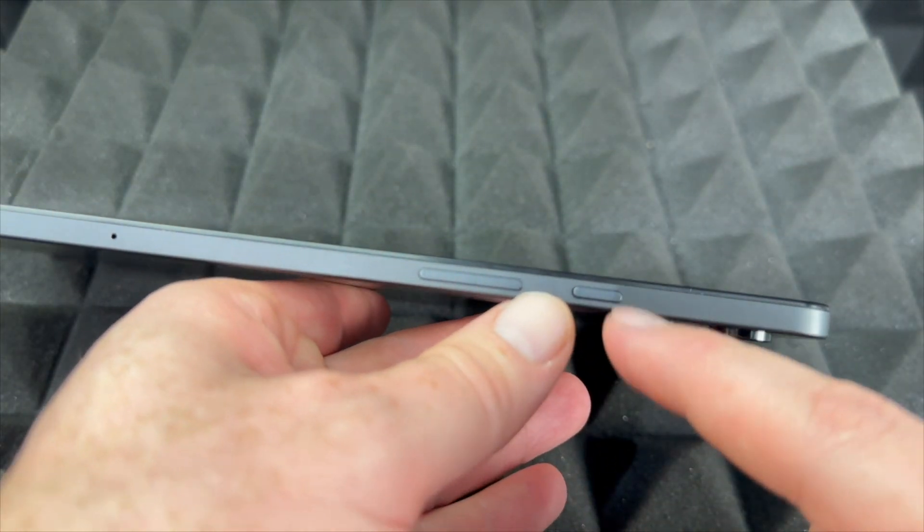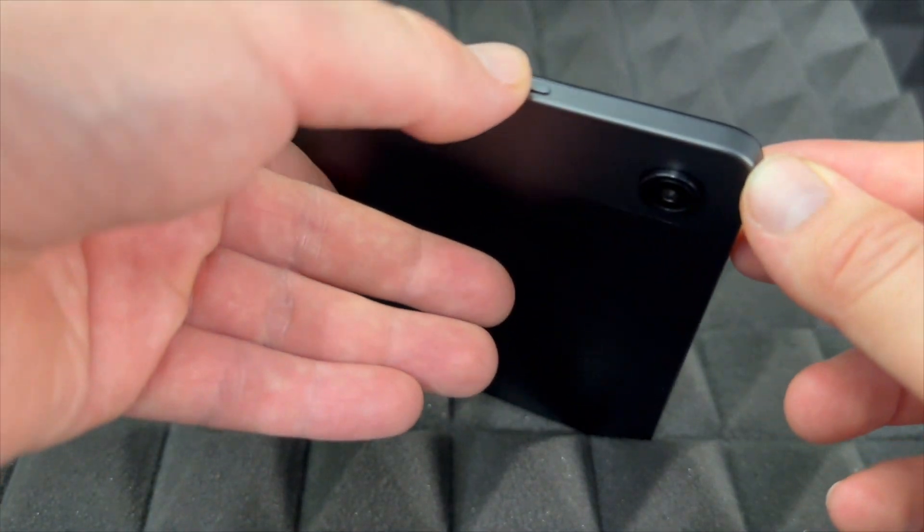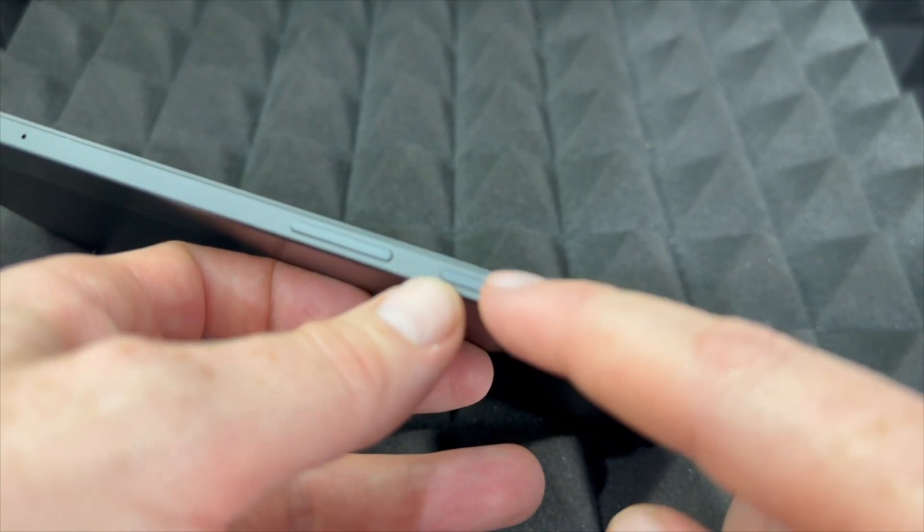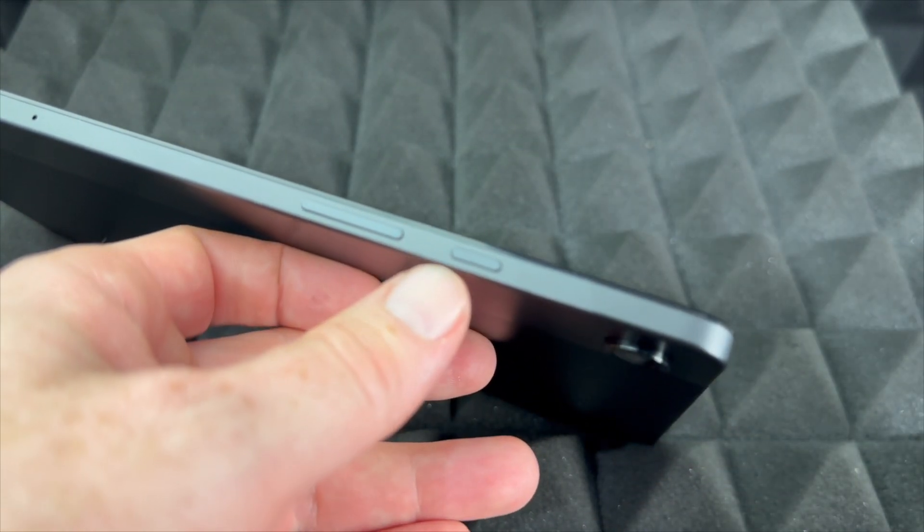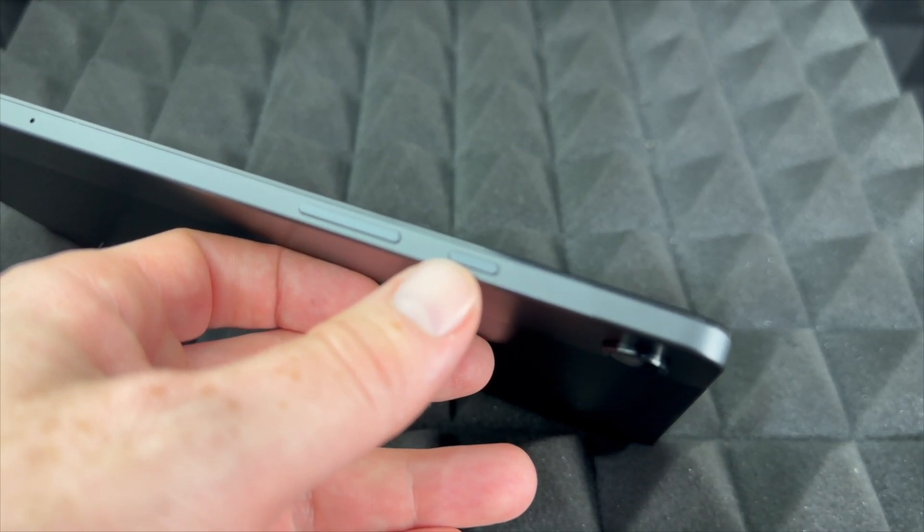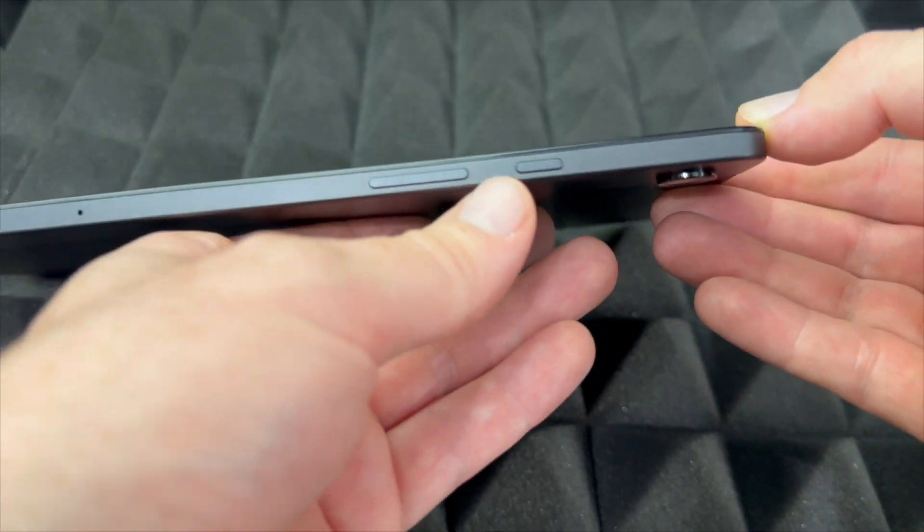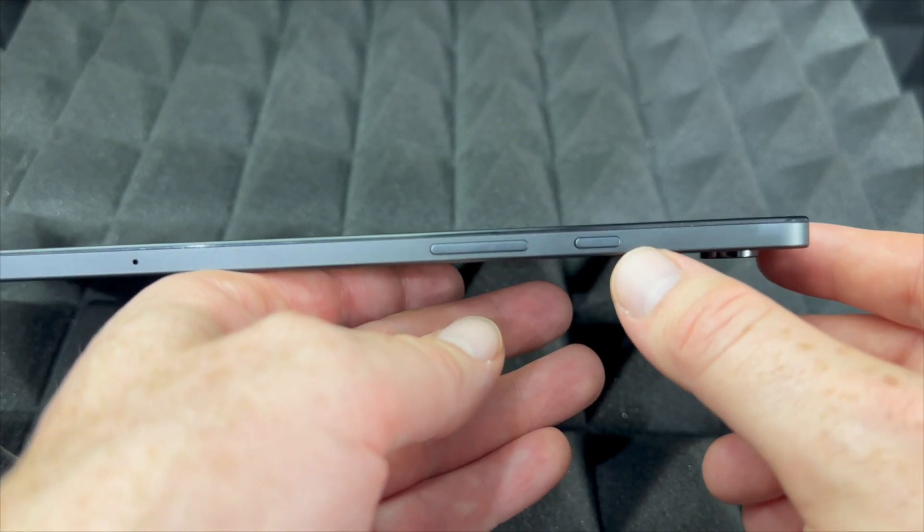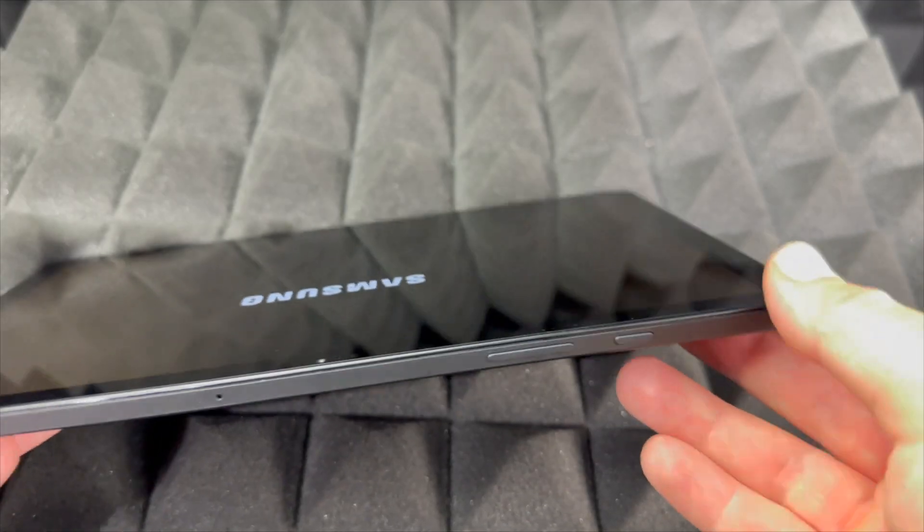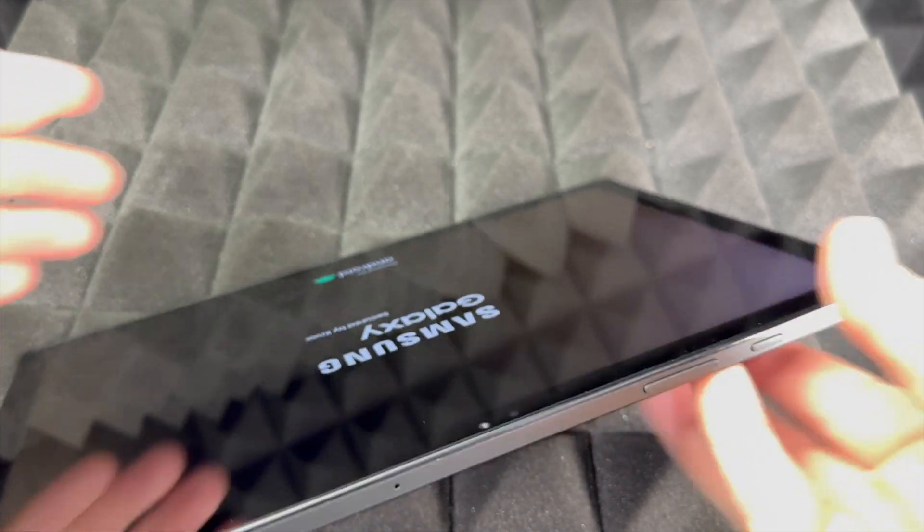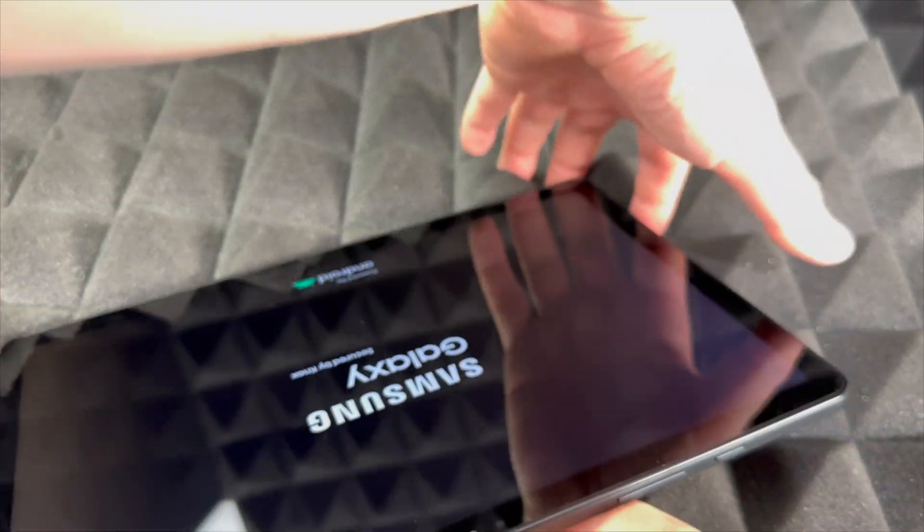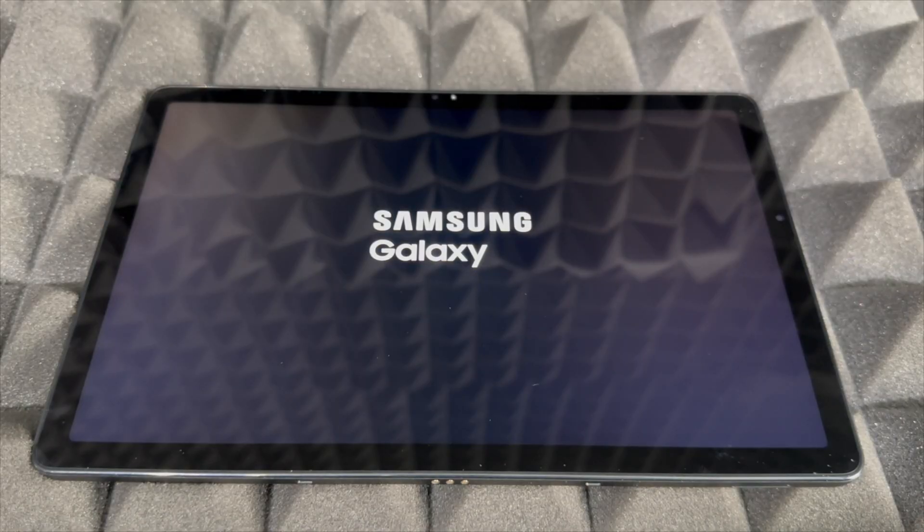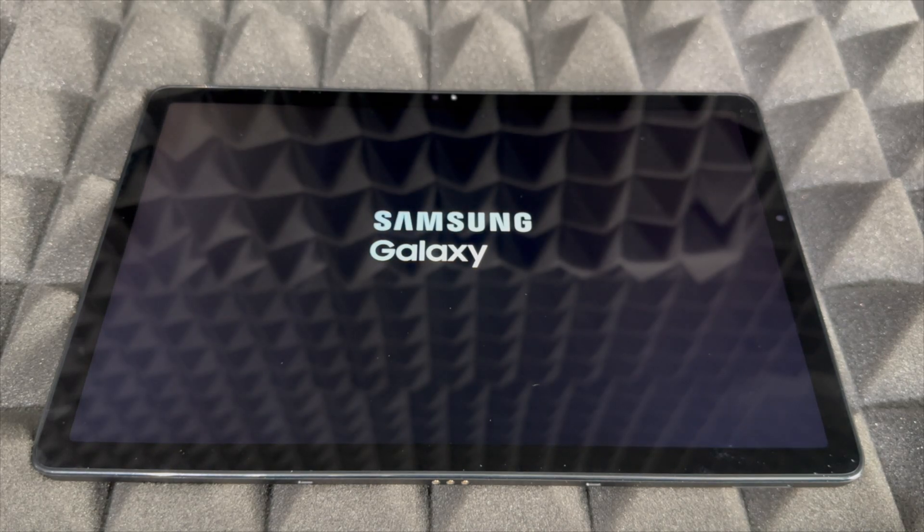To power it on for the very first time, your camera's in the back, but to power this on all we have to do is press the power button and keep holding on to it until you see the Samsung logo. The very first time you power this on you should see the Galaxy logo.